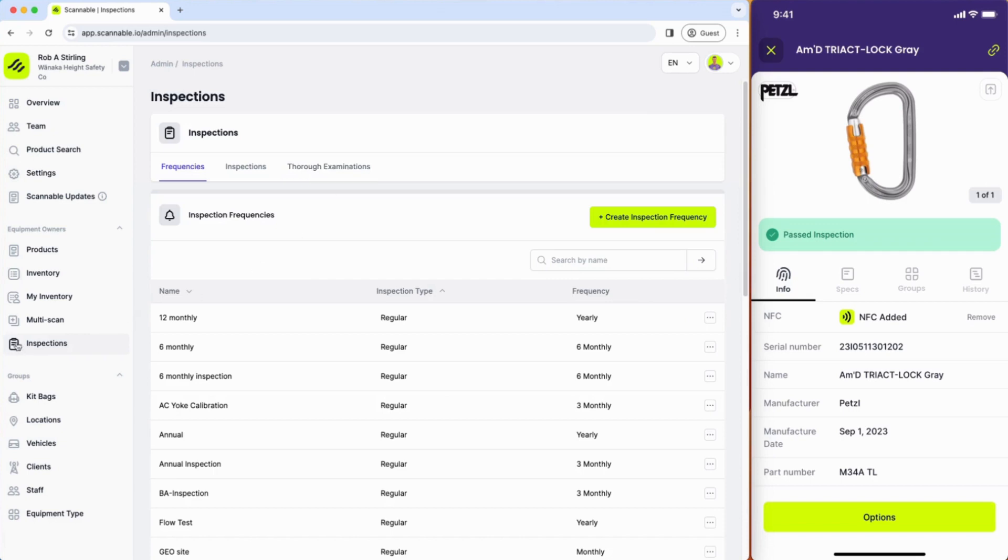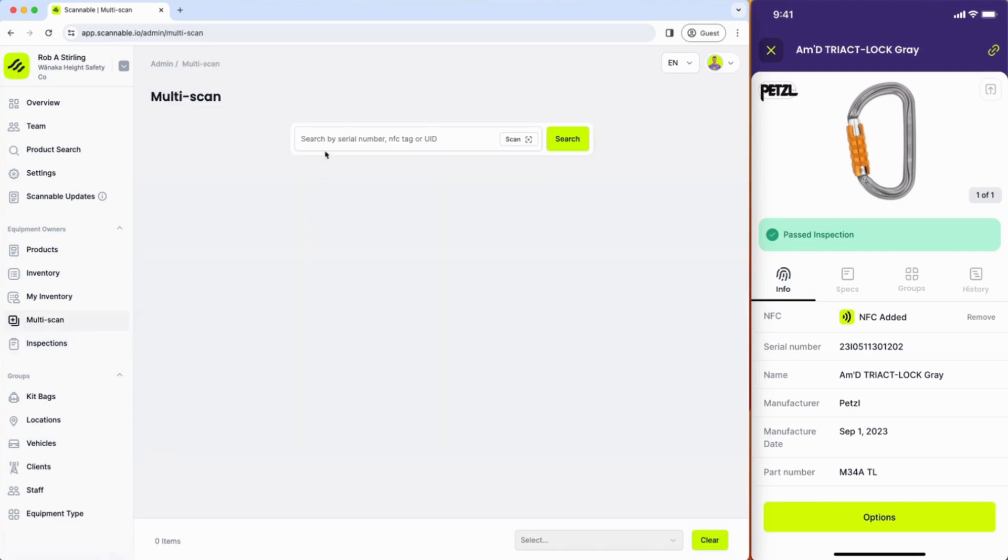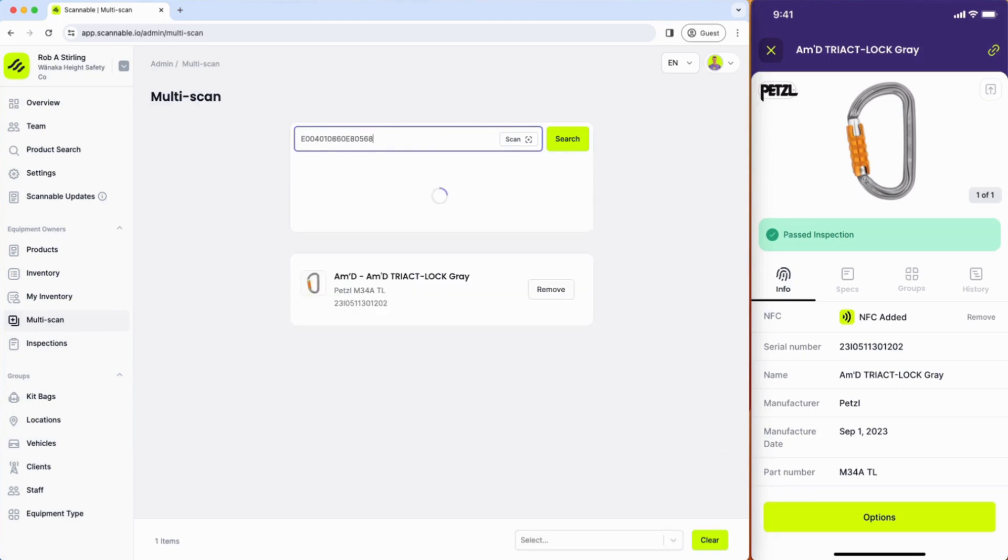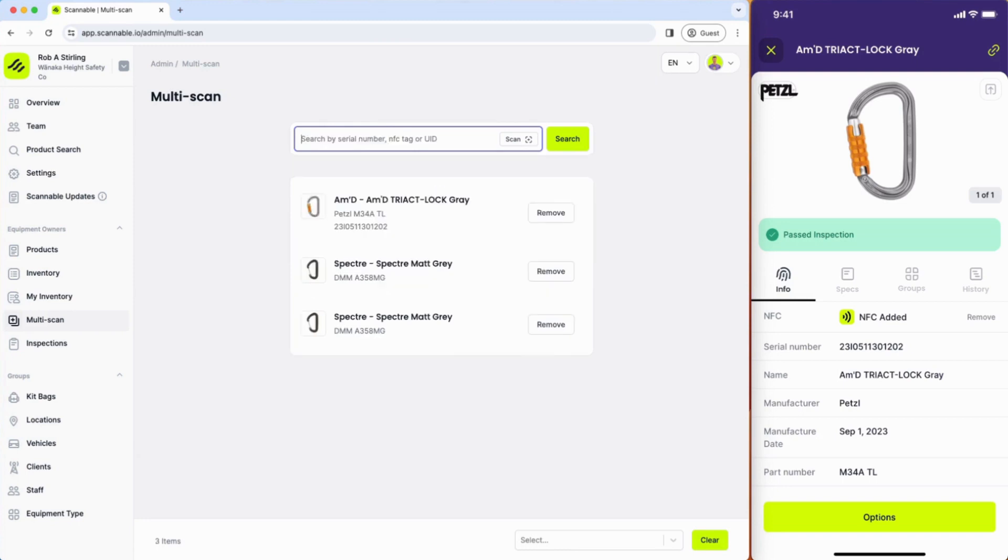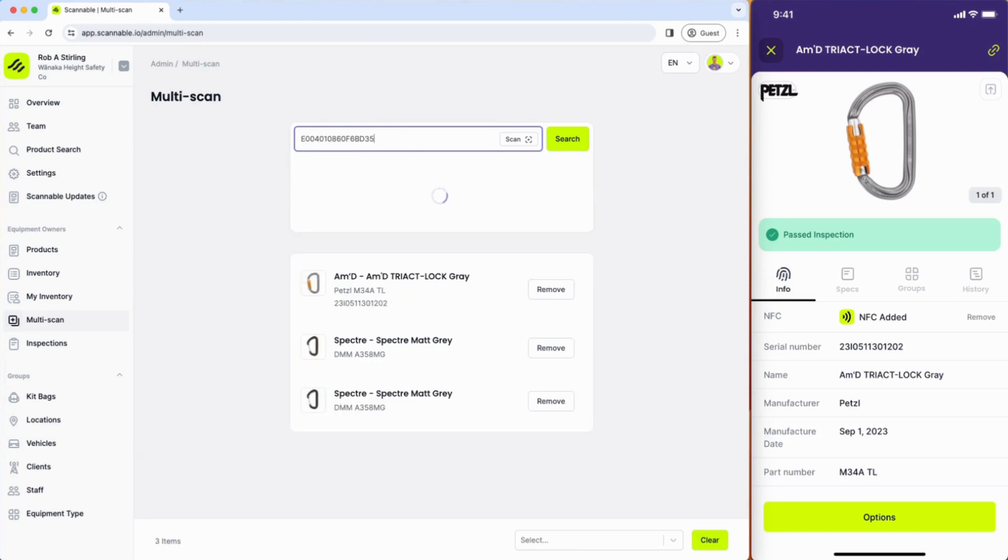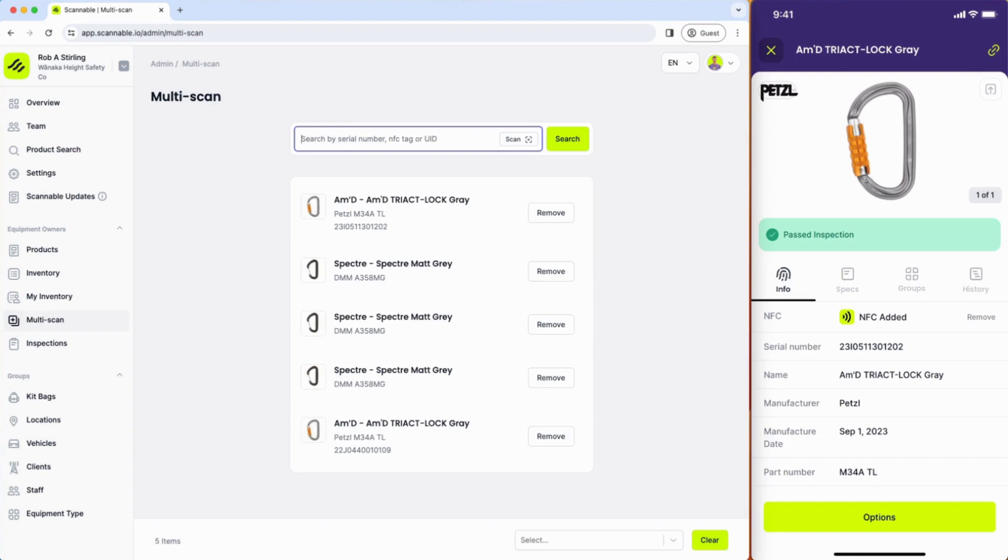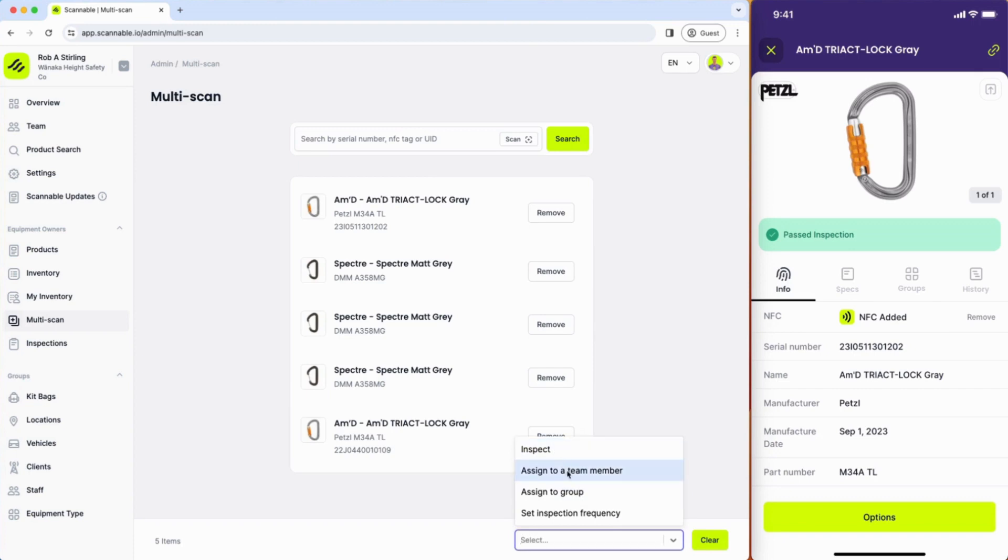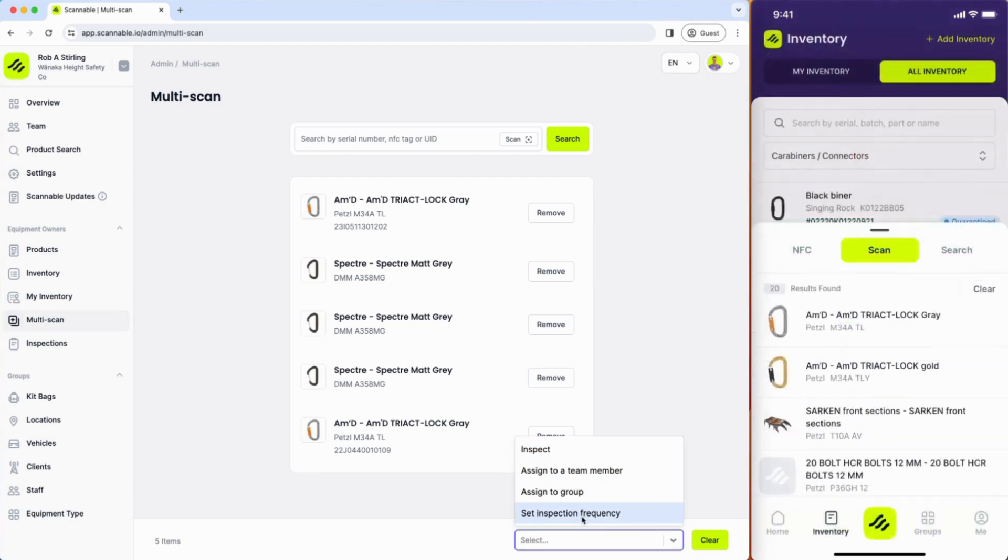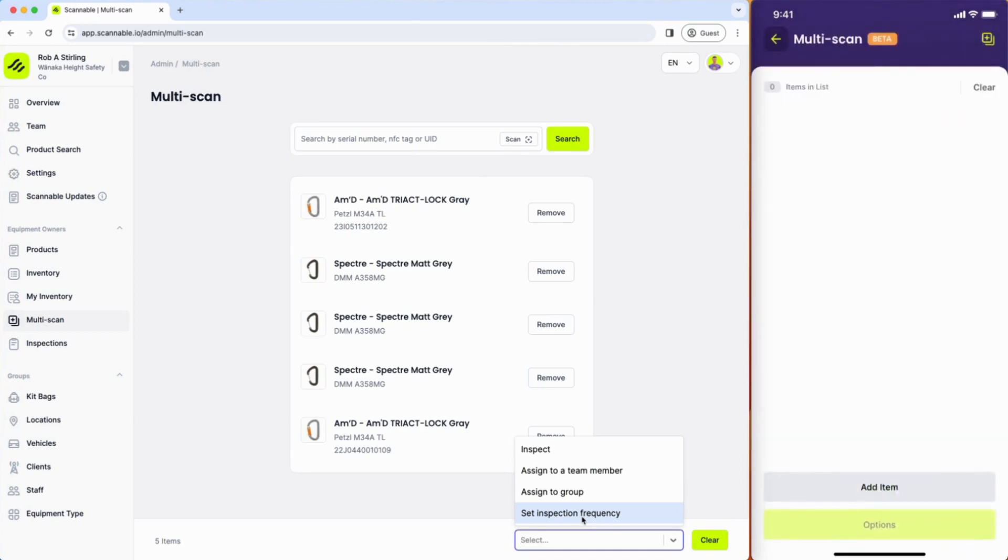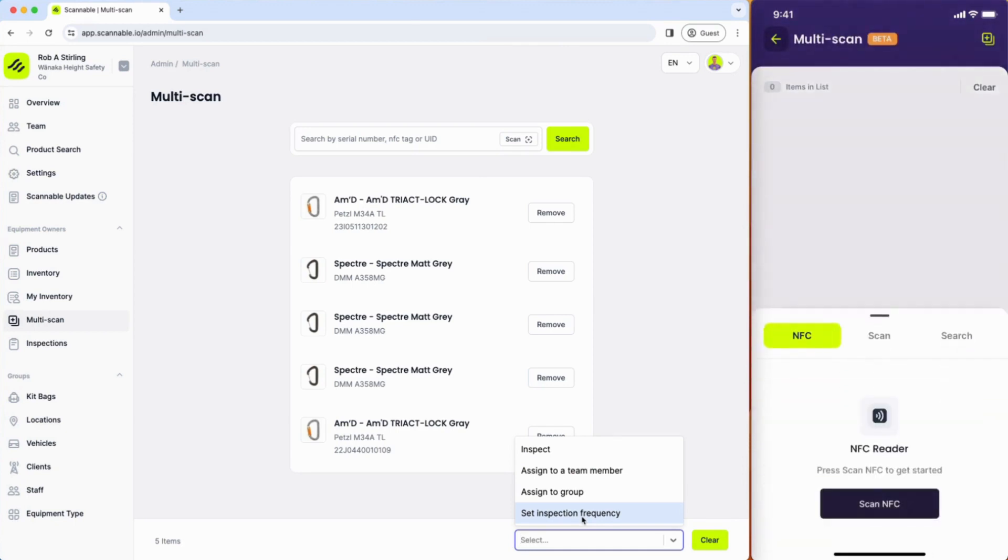The last thing I want to show you for efficiency's sake is the multi-scan where you can scan multiple bits of equipment. You can do that from the web app and you can then form an inspection against them all, assign them to a team member, assign to group, or set the inspection frequency. Multi-scan is available from the mobile app now as well and you can use NFC or camera to do so.